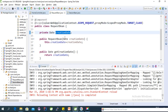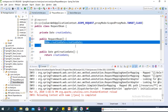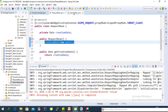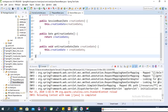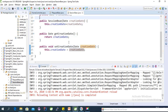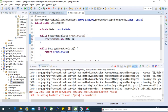Provide a default constructor in each bean class. In the default constructor, set the creationDate to new Date() so we can verify the timestamp. Do the same for the SessionBean class.